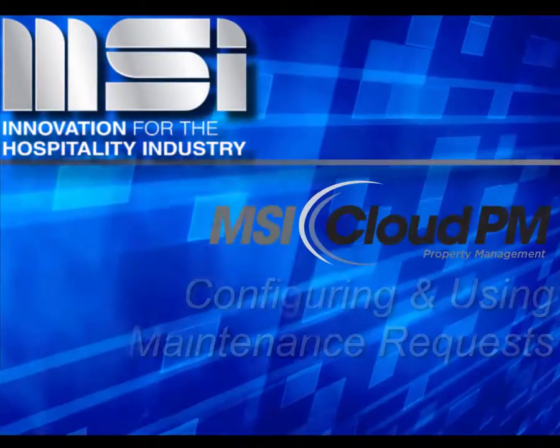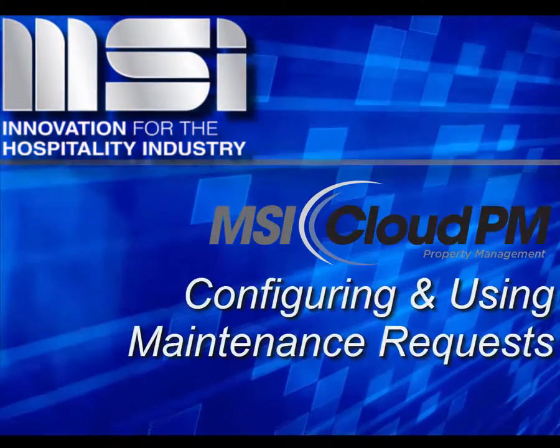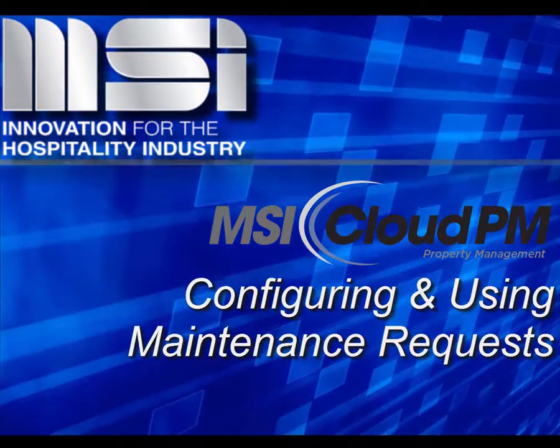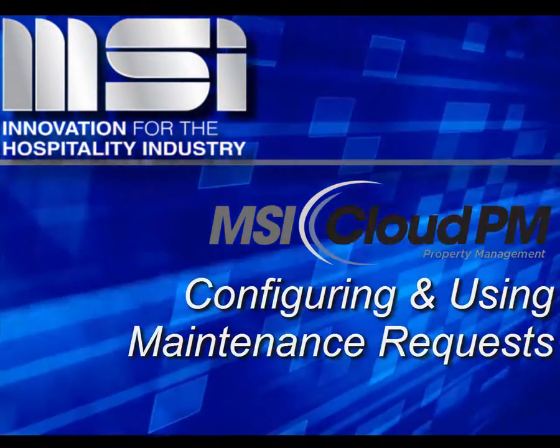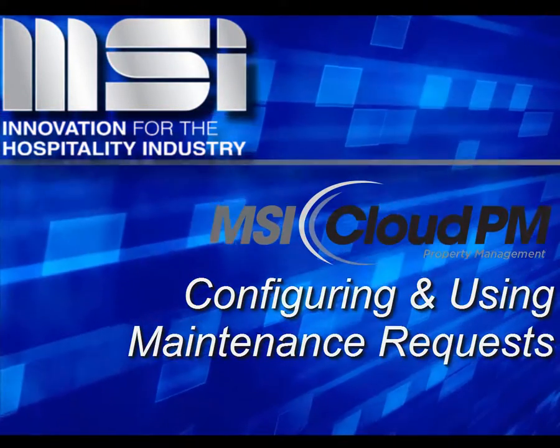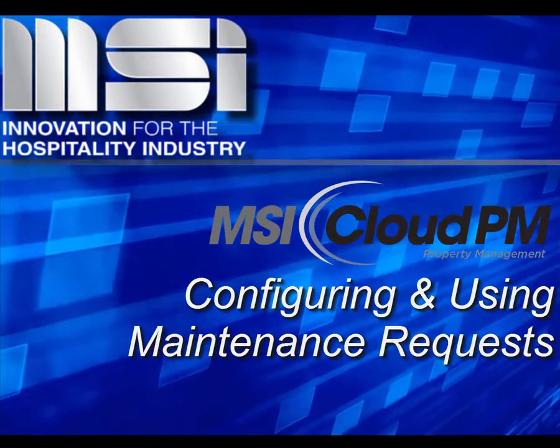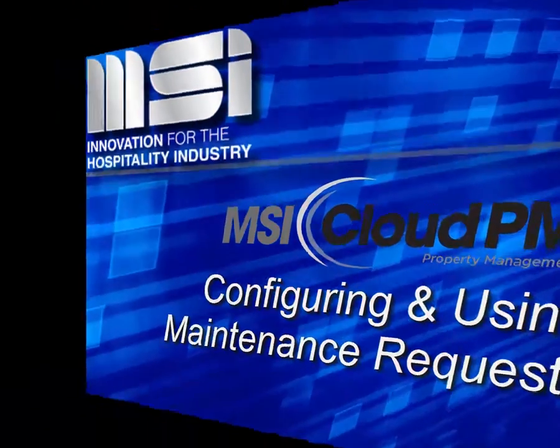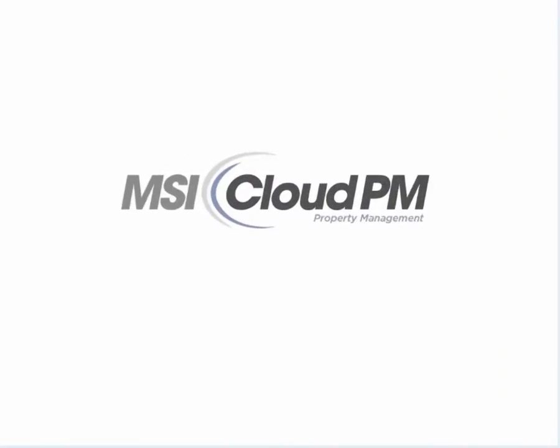Hello and welcome to this video tutorial. In this video, you'll see how to utilize maintenance requests for guest rooms and hotel common areas.